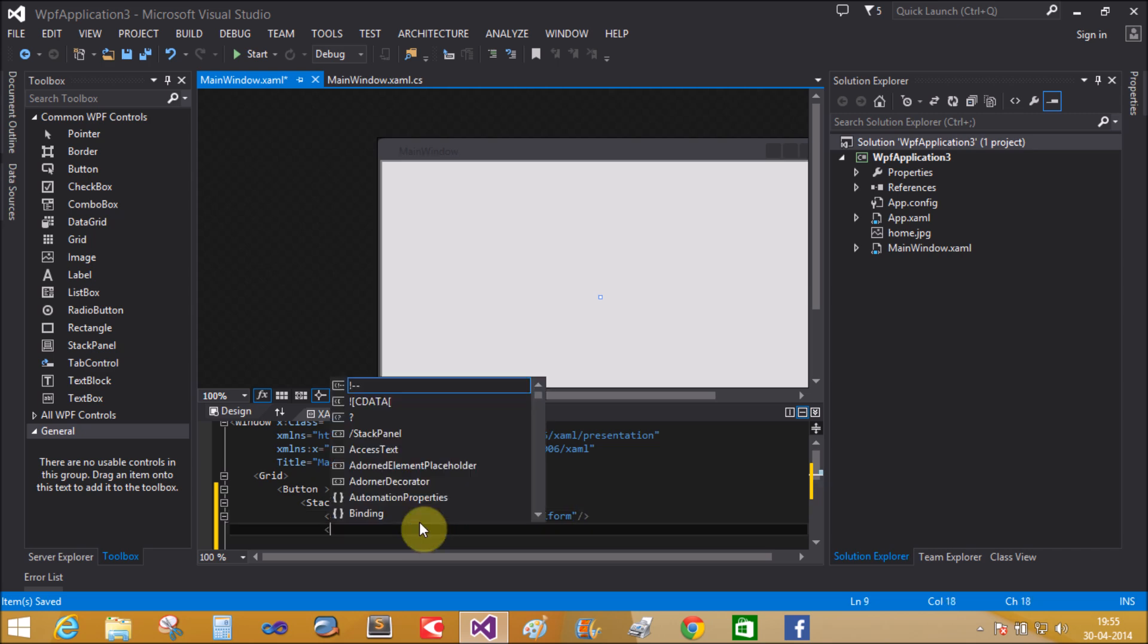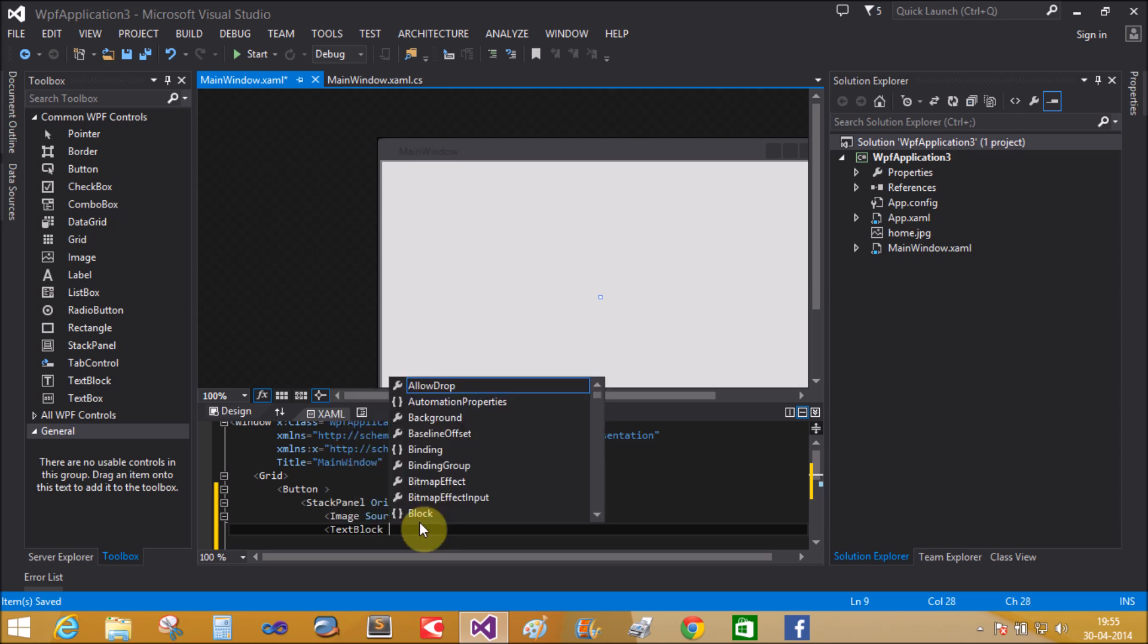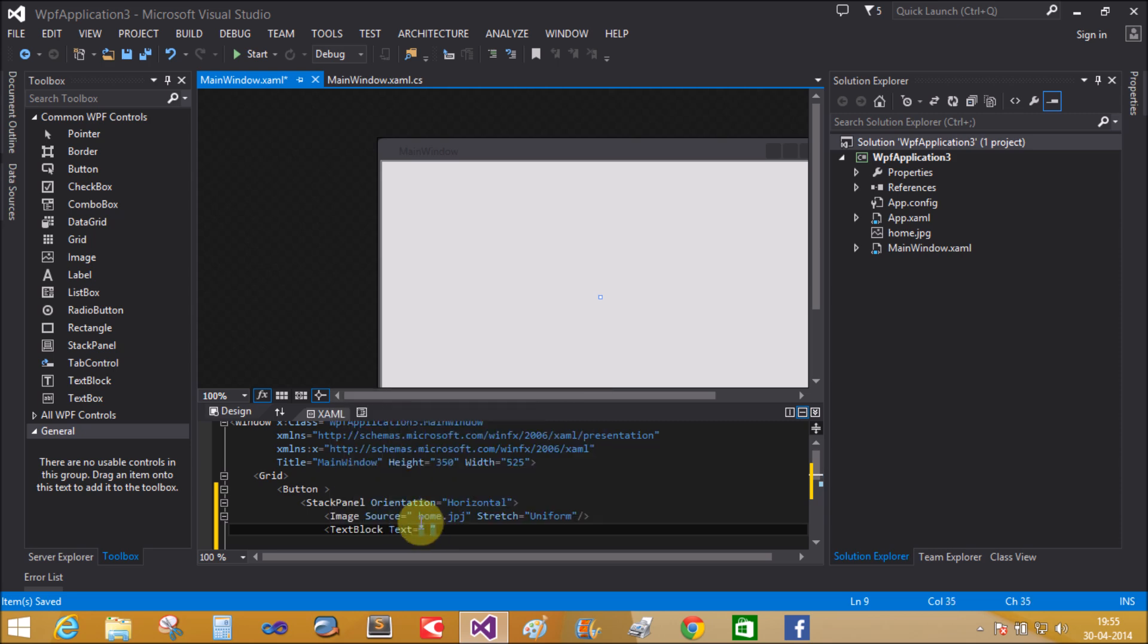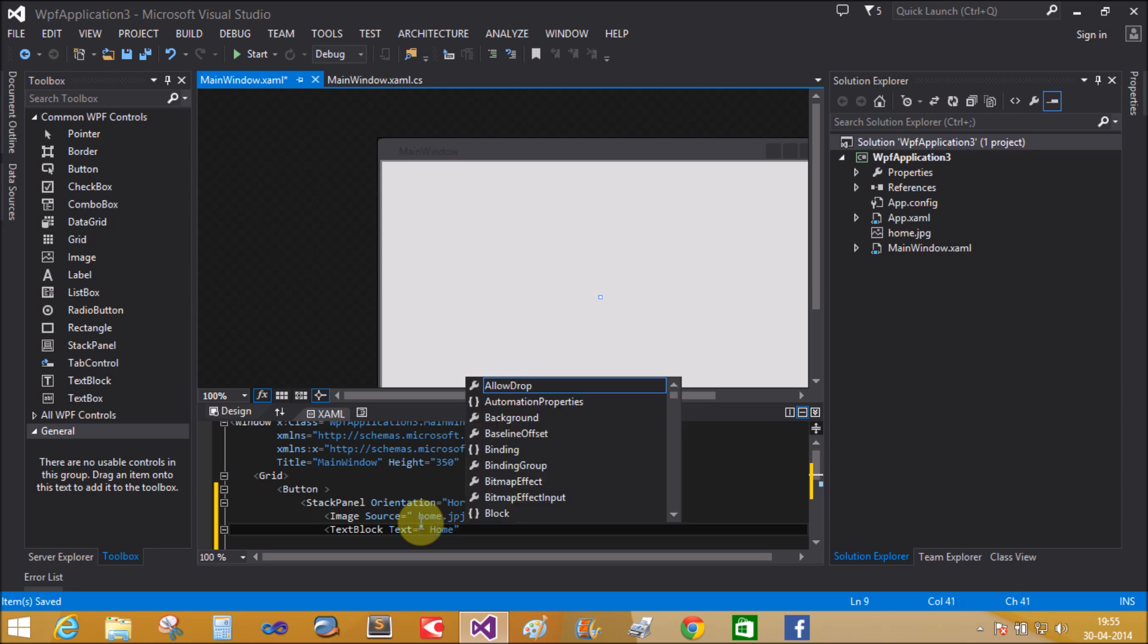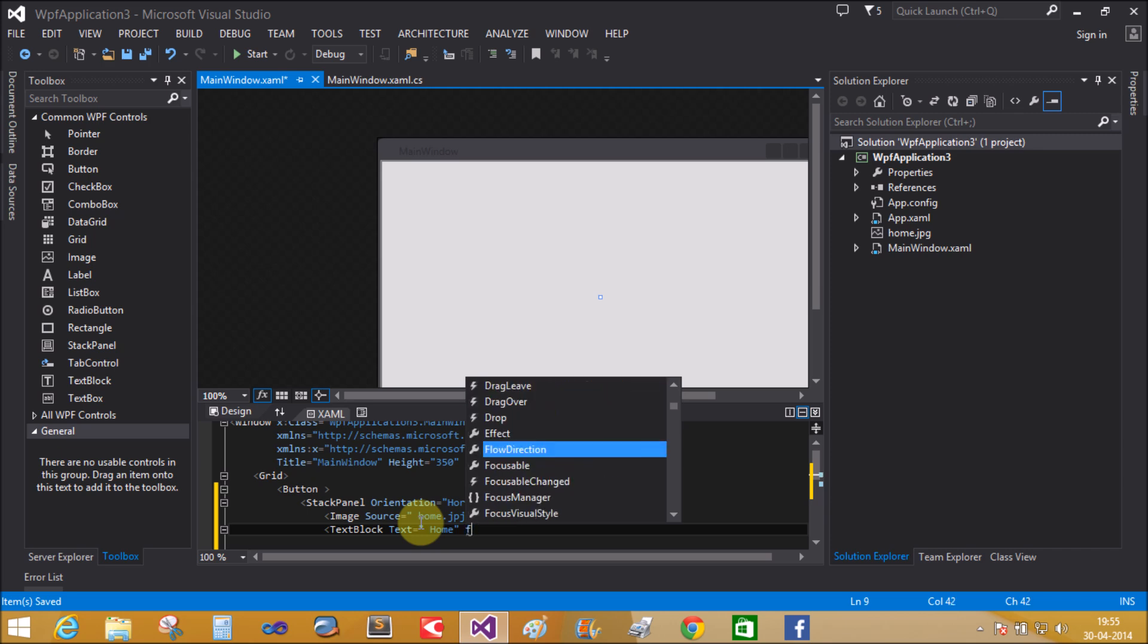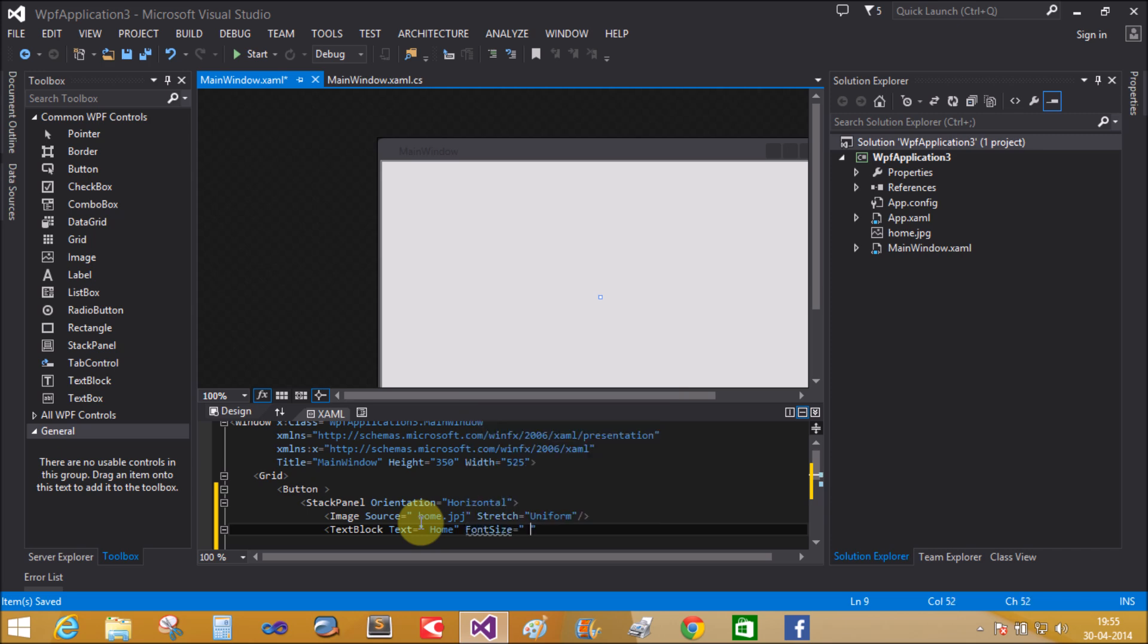Also take the text block property. Text block with the text property equals home. Also use the font size. Font size property equals 20 or 25.